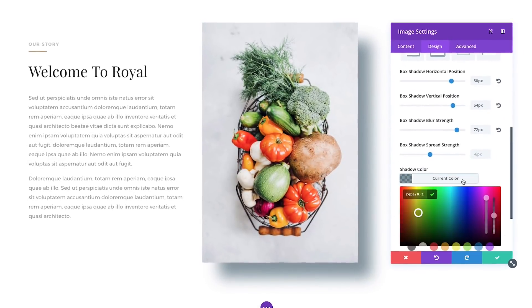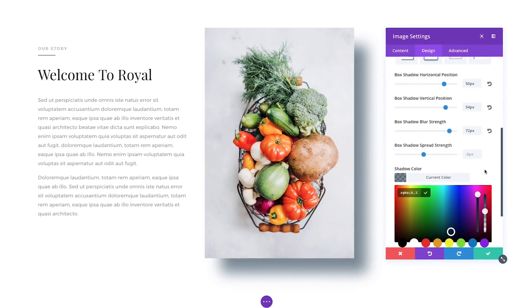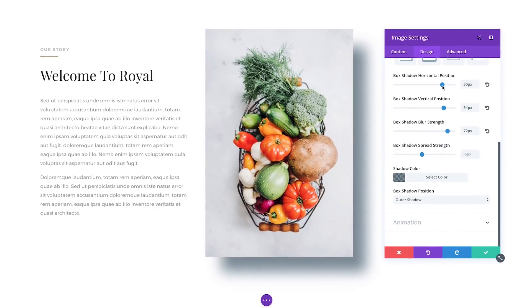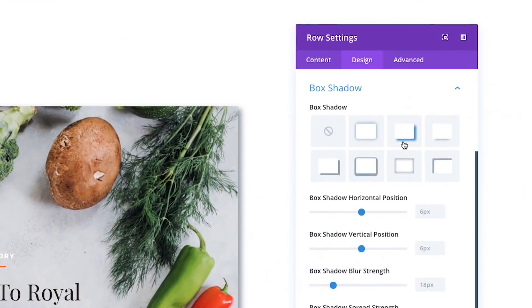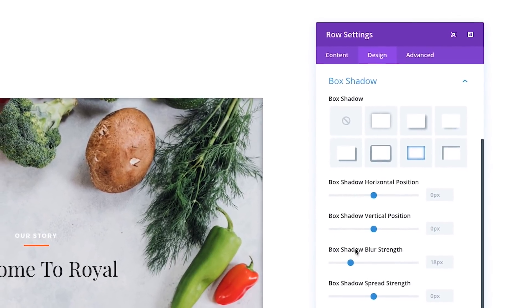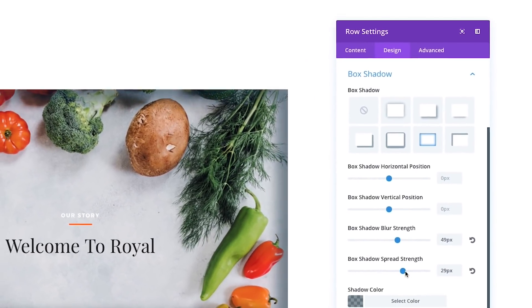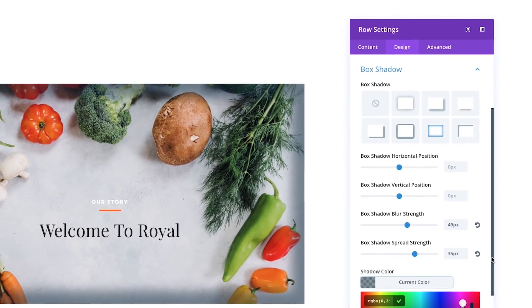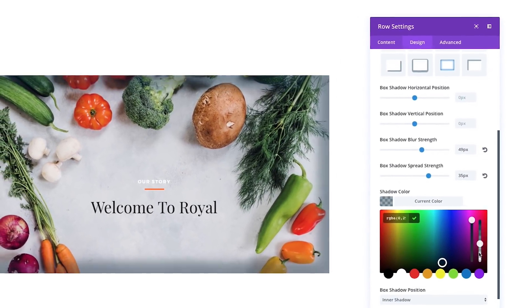Creating and customizing these shadows is so much fun in the Visual Builder. In addition to building your own custom shadows, you can also select from several presets that we've designed for you. These seven styles let you quickly apply all of the most common box shadow effects to any element with a single click. Once a preset has been applied, the shadow can be further customized using the full set of controls.